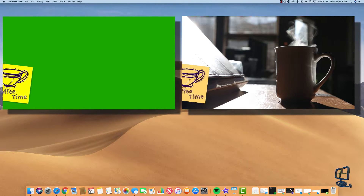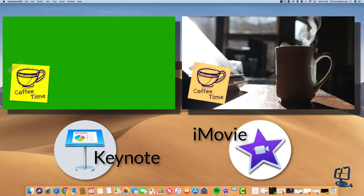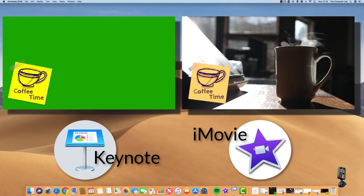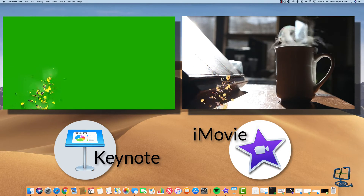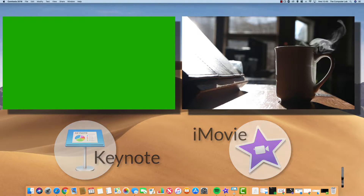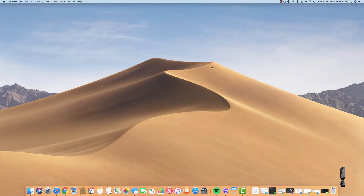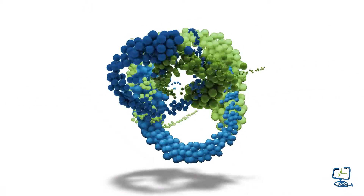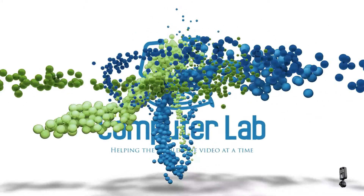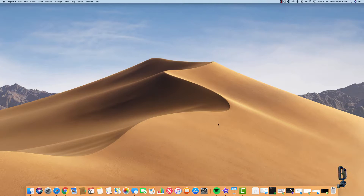Hello and welcome to the computer lab. In this video I'm going to show you how to use green screen special effects using the inbuilt free programs Keynote and iMovie on your Mac.